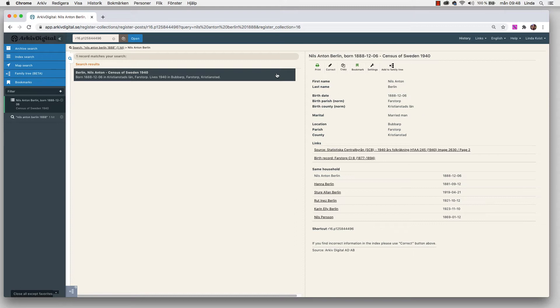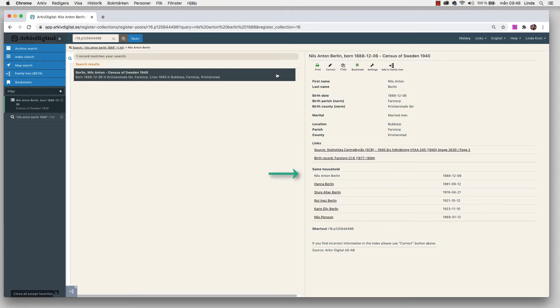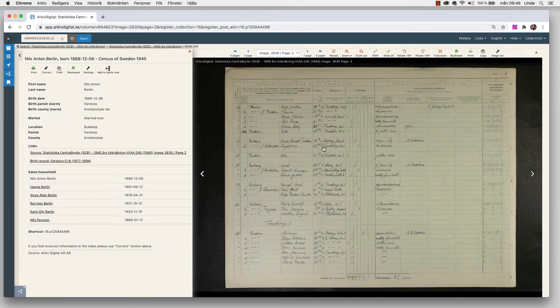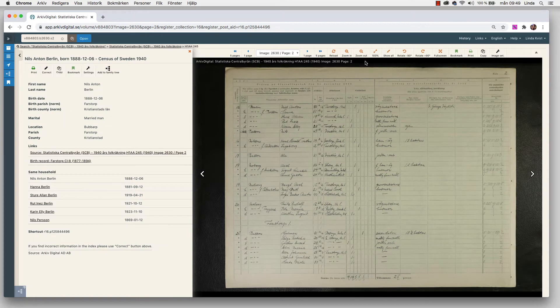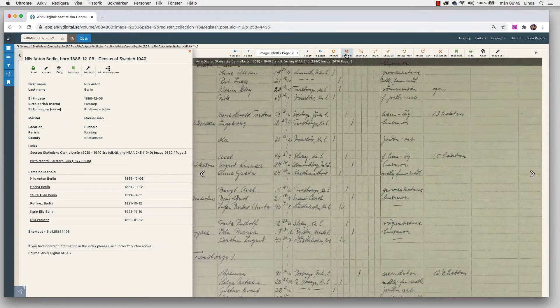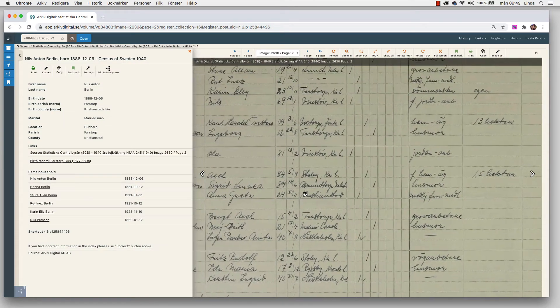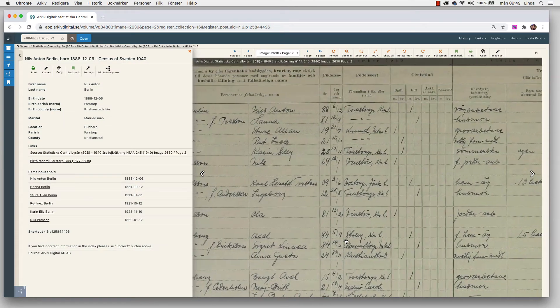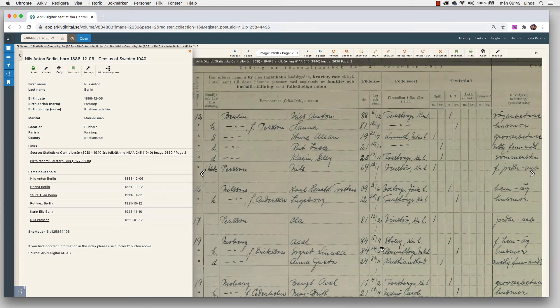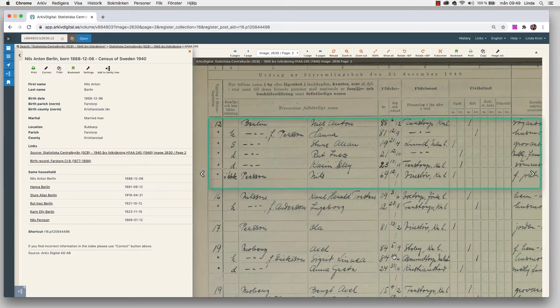We can also see there are two links. There's one link to the record and there's also a link for his birth record. We can see the people that are living in the same household as well. To look at the original record, we click source statistics central period. Here they are. If we zoom in a little bit, we can see they are on the top of the page.